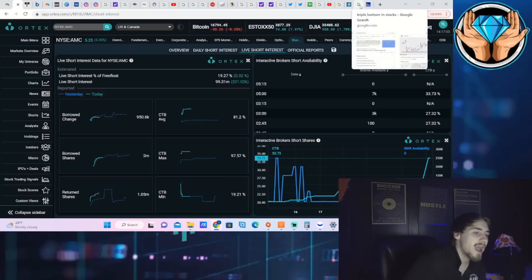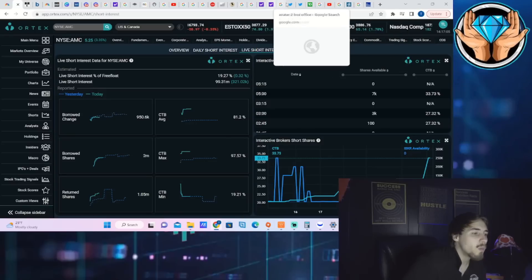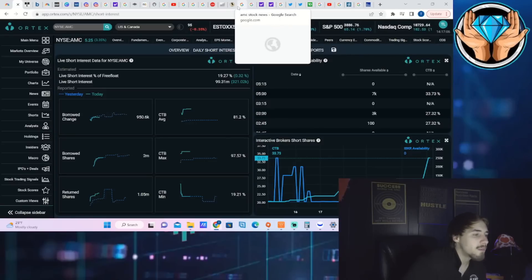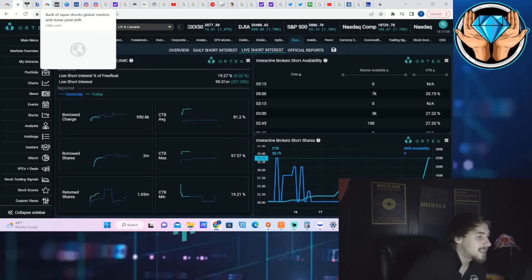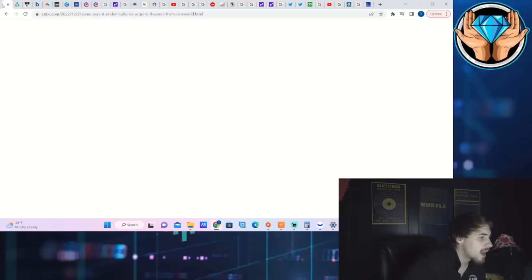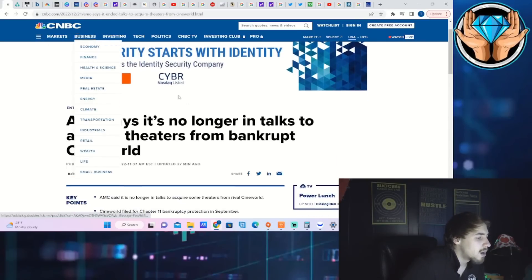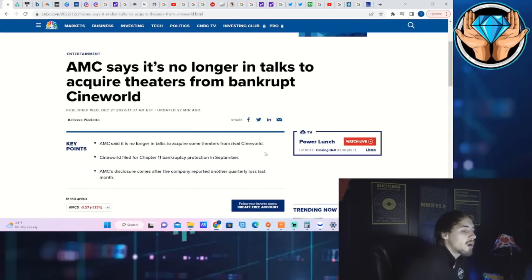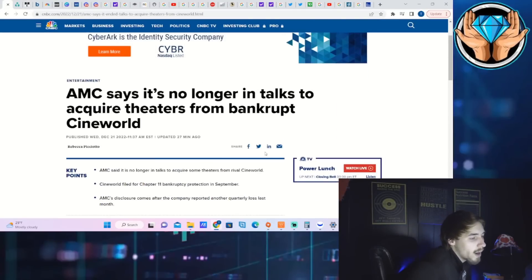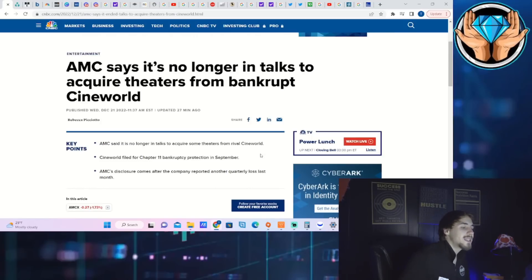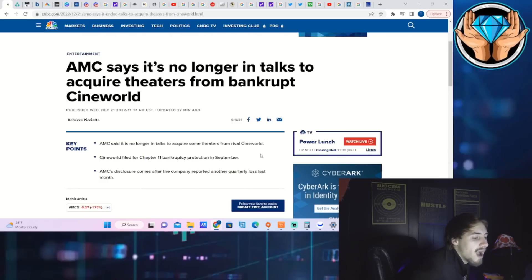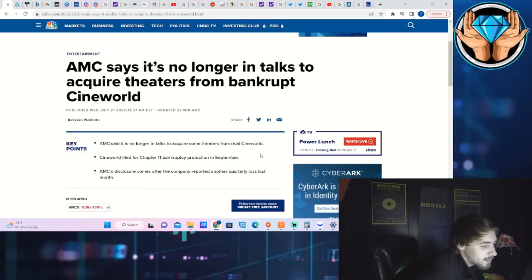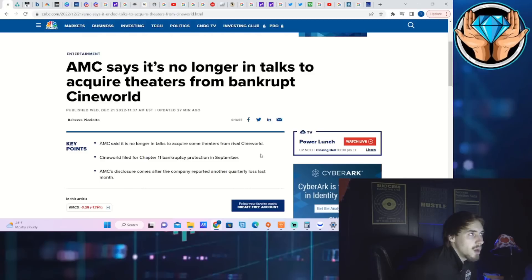And also these costs to borrow rates which are insane. We'll talk about that in just one second. But we are getting information out from AMC today as well. If we go ahead and pull this up, it says AMC says it's no longer in talks to acquire theaters from bankrupt Cineworld. The key points: AMC said it is no longer in talks to acquire some theaters from rival Cineworld. Cineworld filed for Chapter 11 bankruptcy protection in September. AMC's disclosure comes after the company reported another quarterly loss last month.